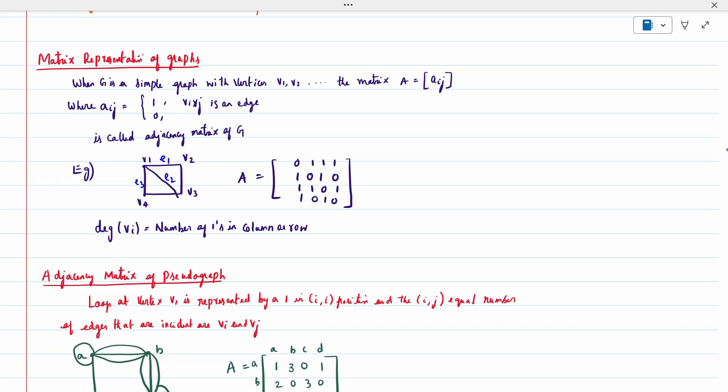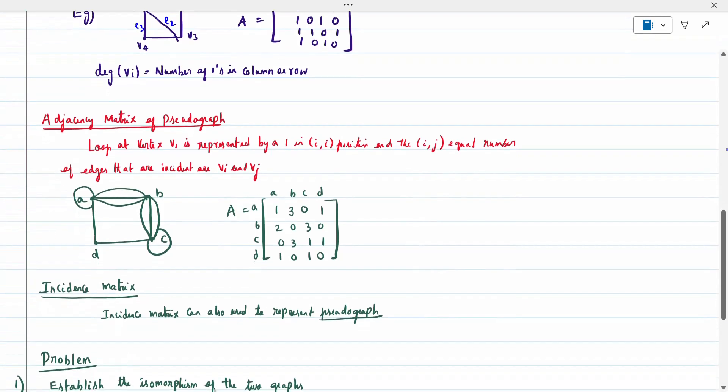For adjacent matrices: when we have a loop at vertex V1, it is represented by a 1 in the ii position, and ij is equal to the number of edges incident. For example, a to a is one loop so the entry is 1. A to b, there are three elements so it is 3. A to c, no connection, so 0. A to d, yes, so 1. Repeat this for all — this is called the adjacent matrix. Incident matrices can also be used to represent pseudo graphs.